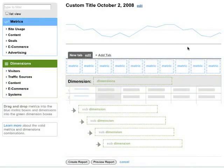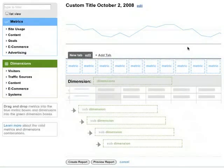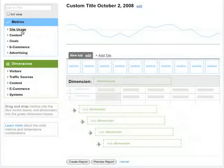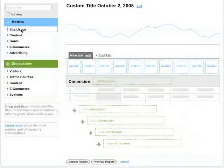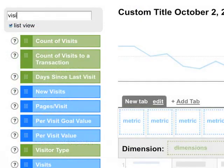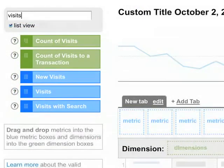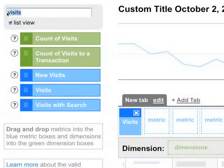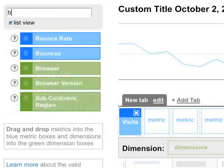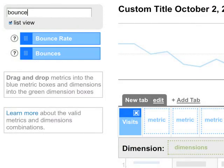We'll start by creating a very simple report that shows for each city the number of visits and the bounce rate. Instead of looking for these metrics, let's just search for them. The blue boxes are metrics, so let's take the blue box that says Visits. Now let's look for bounce rate.